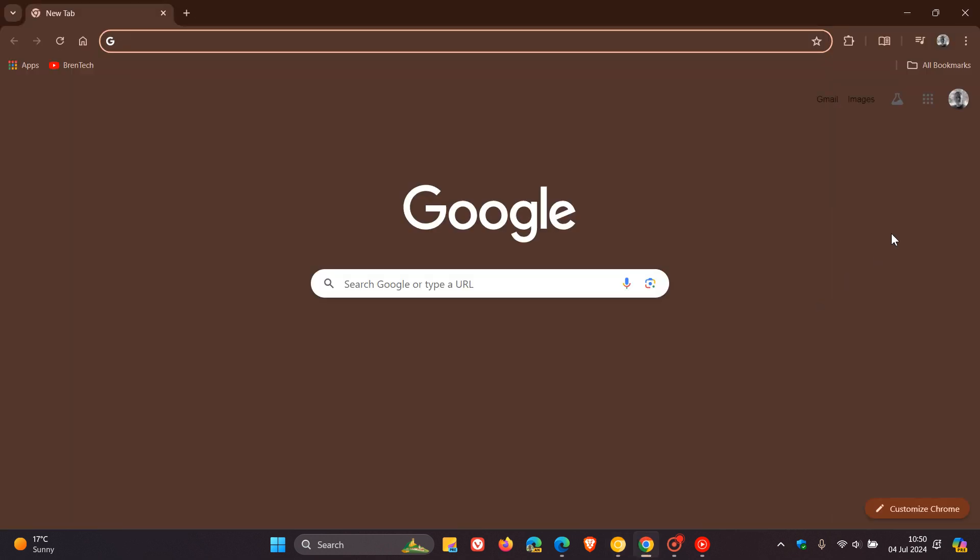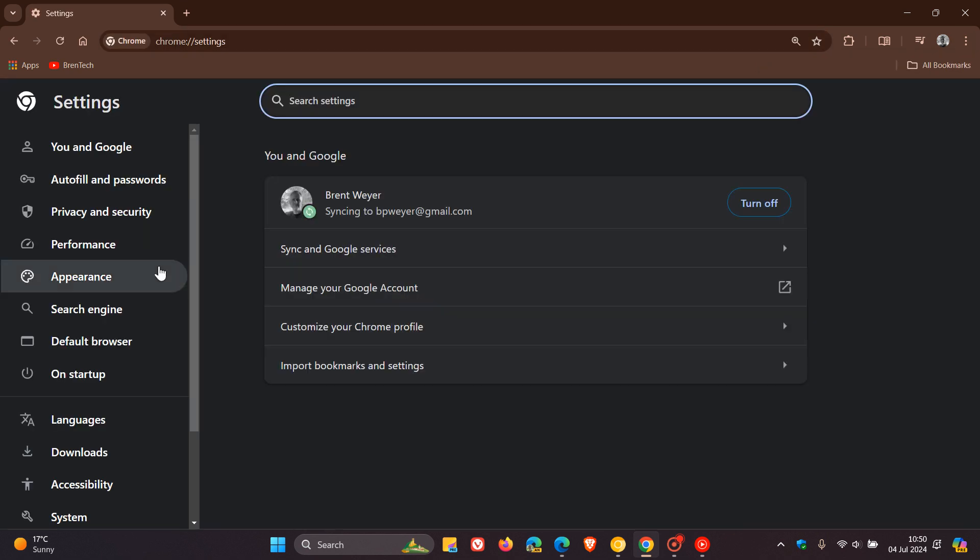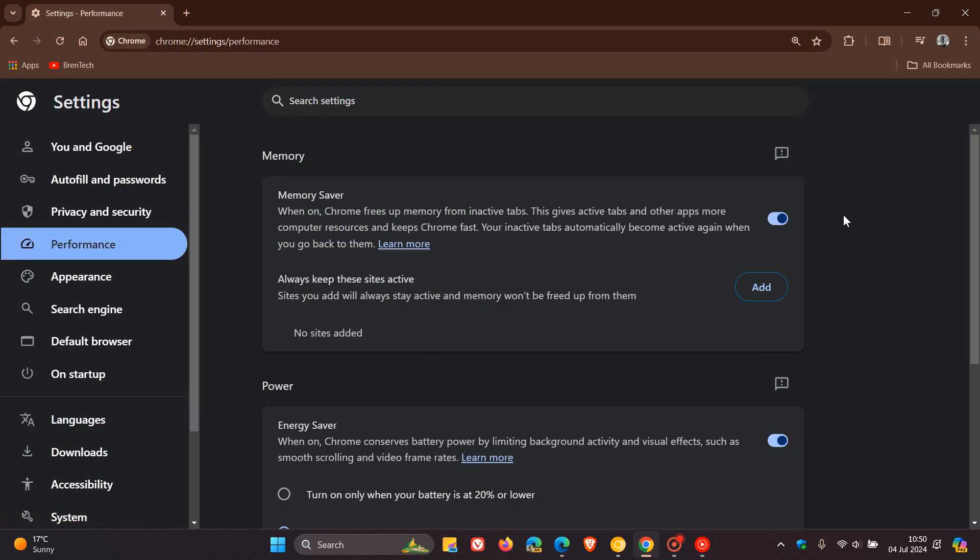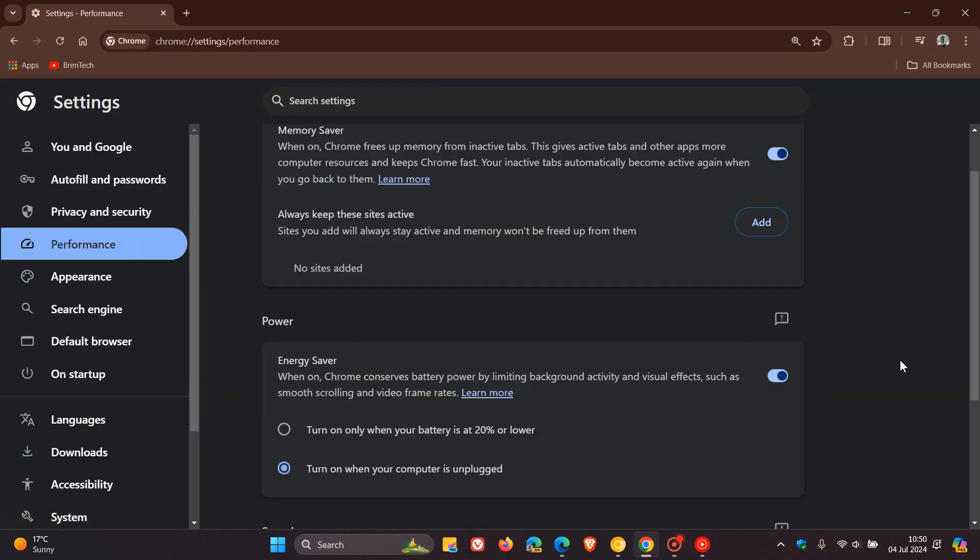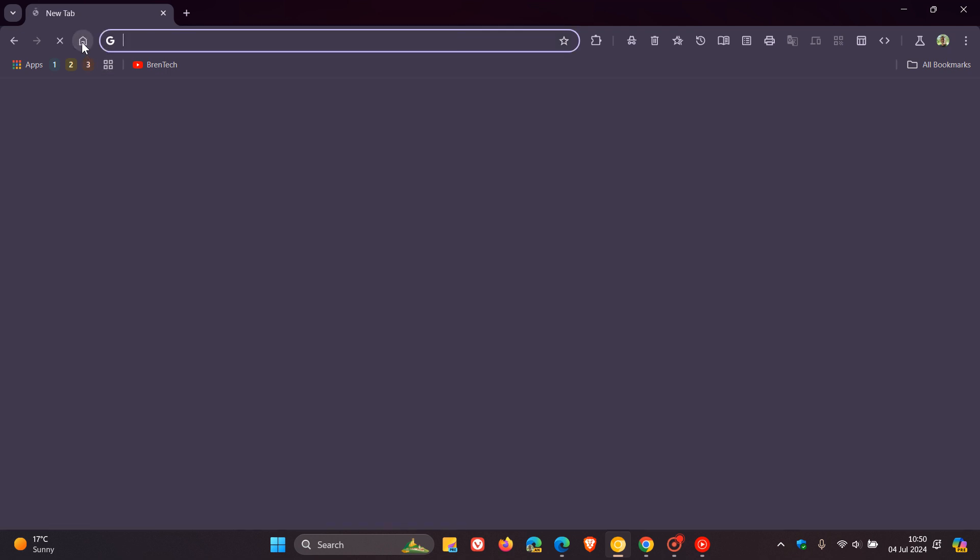Preload pages in the stable version, there's still a bit of work to do. Because if we head to performance, it's only got memory saver, power and speed. So things could be chopping and changing a little bit in regards to the performance page and what Google is going to be working on and developing.